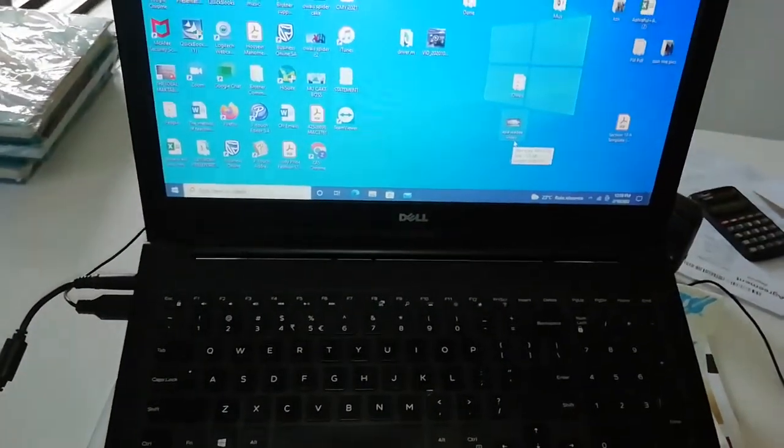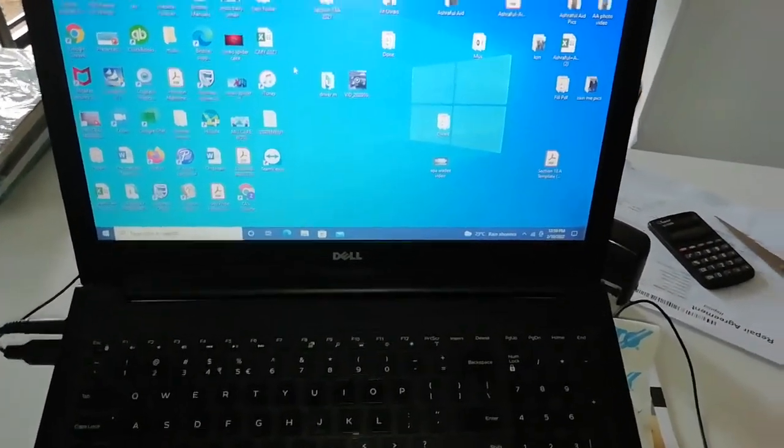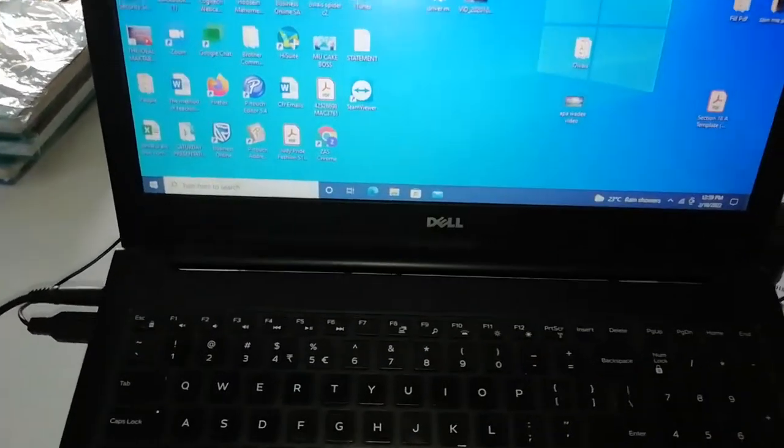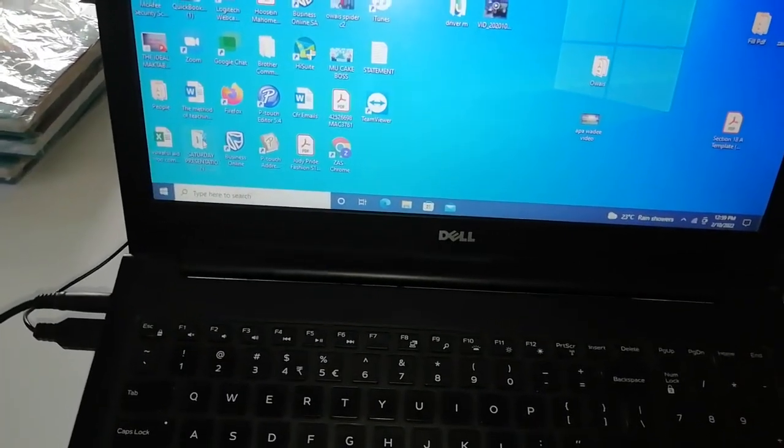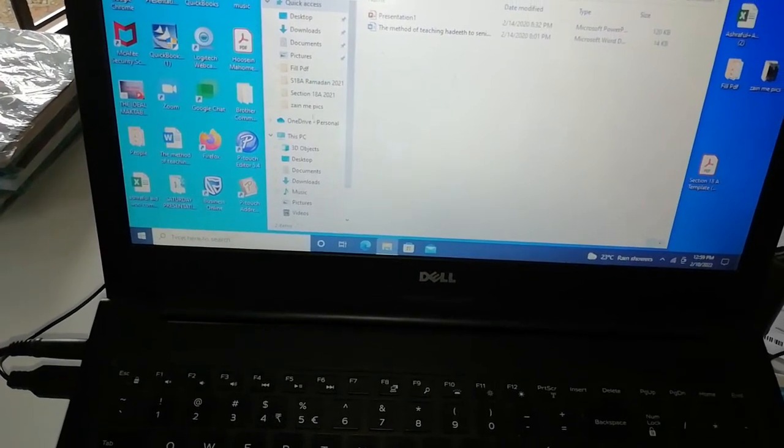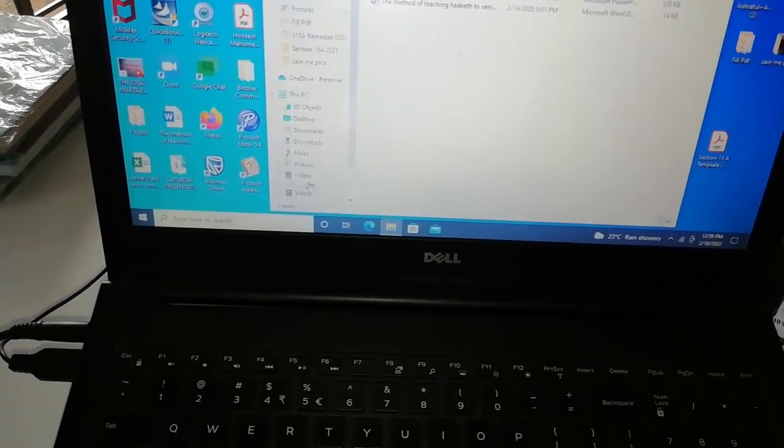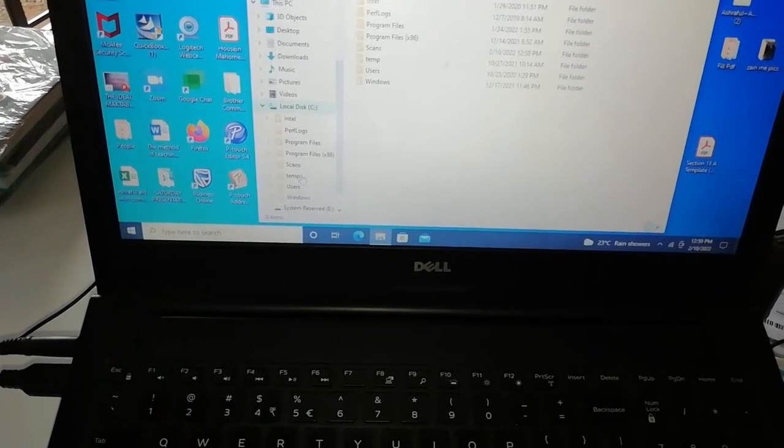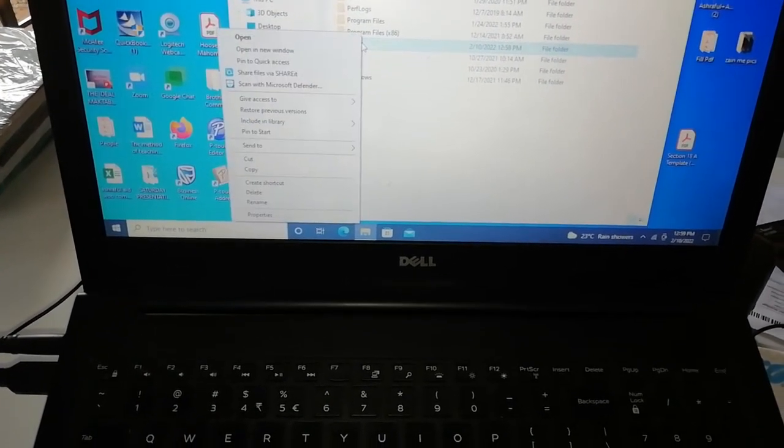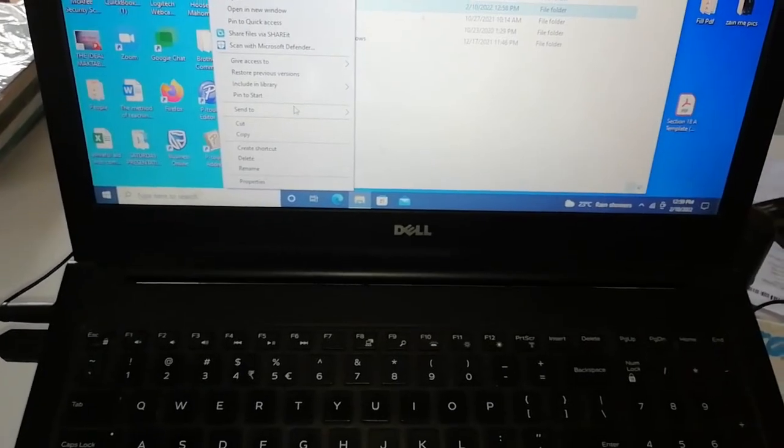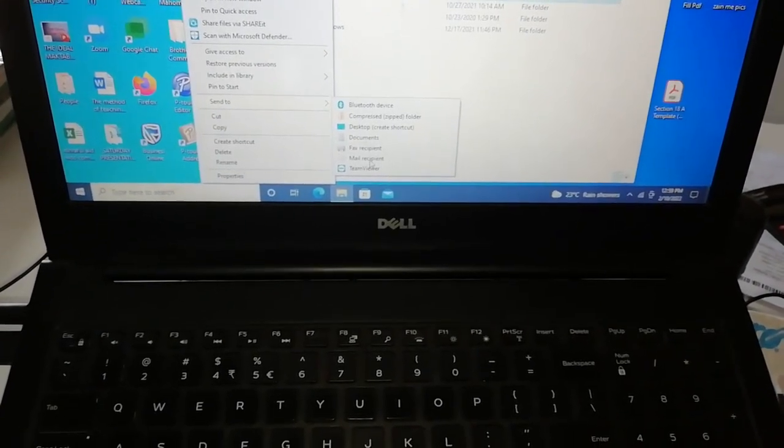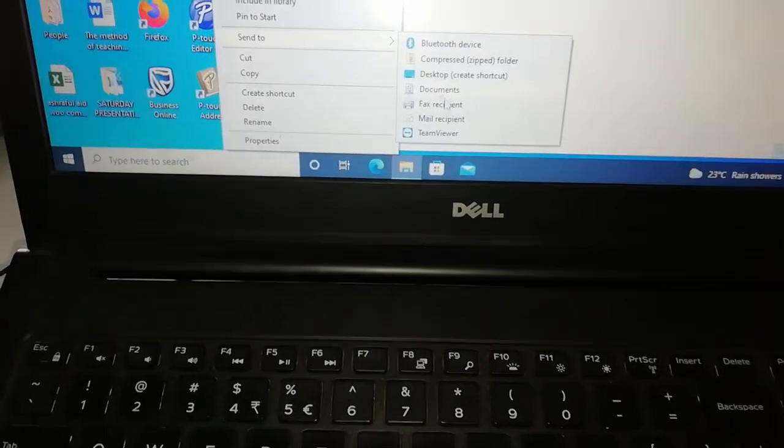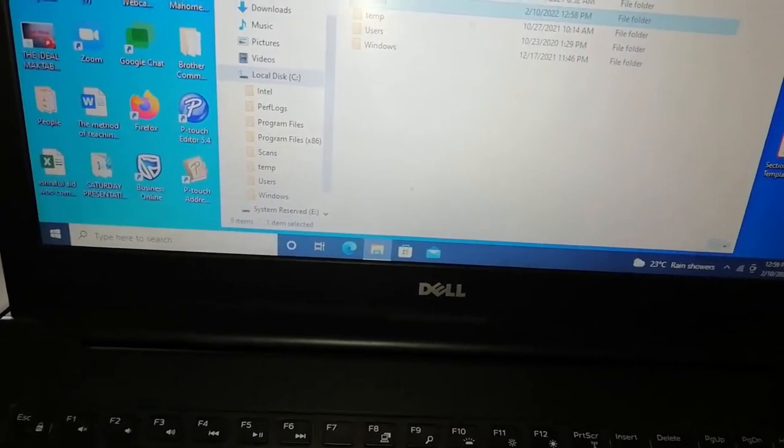You can also copy like send to. You send it to your desktop so that you can access everything so easily. Let me see. Local, scans. You can say send to, send to documents, desktop as a shortcut.